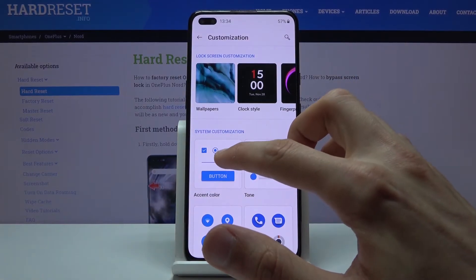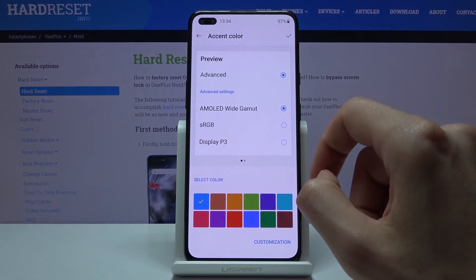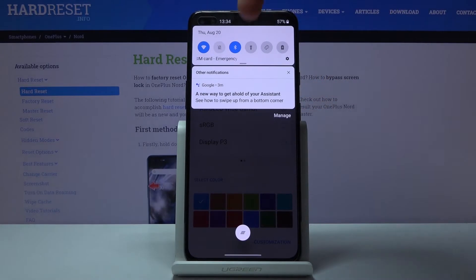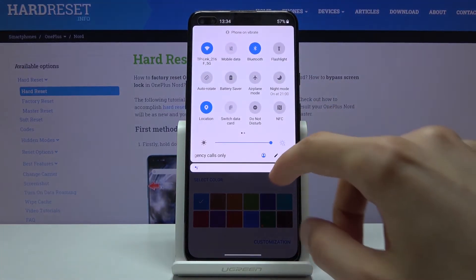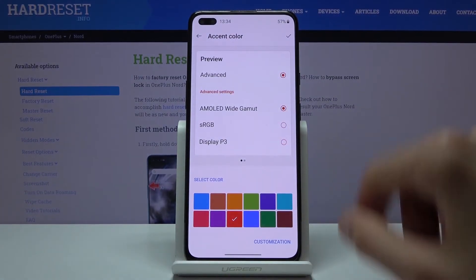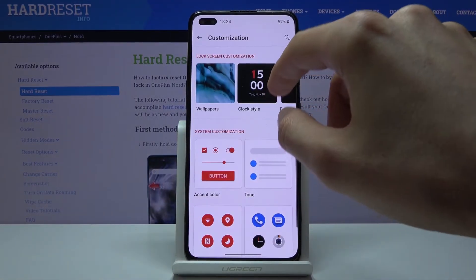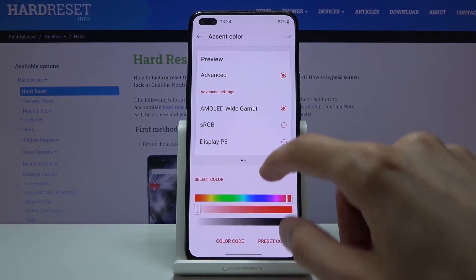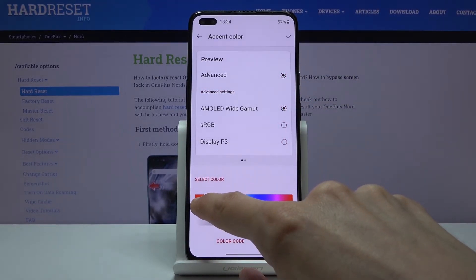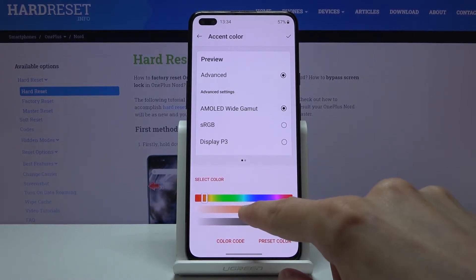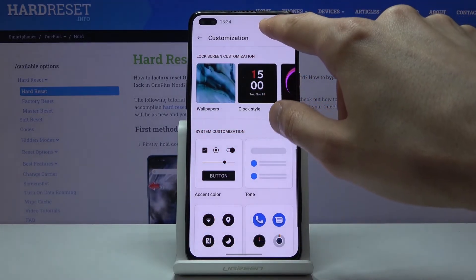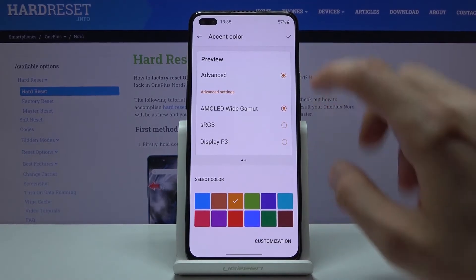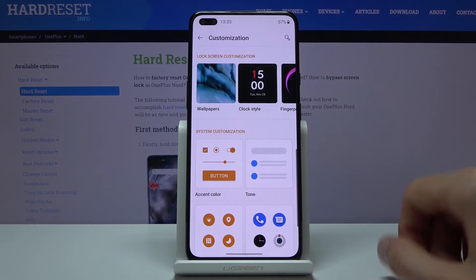Below that, under System Customization, you can change accent colors — things like the blue toggles and highlighted lines throughout the UI. You can change it to red, or something more fun like orange. As you can see it changes everything to that color across the system.